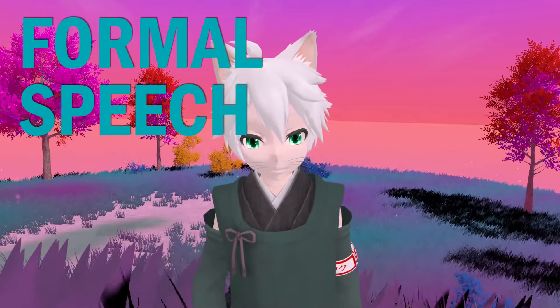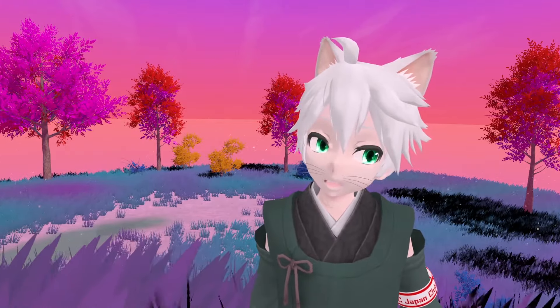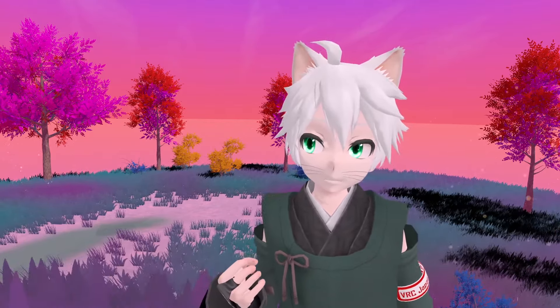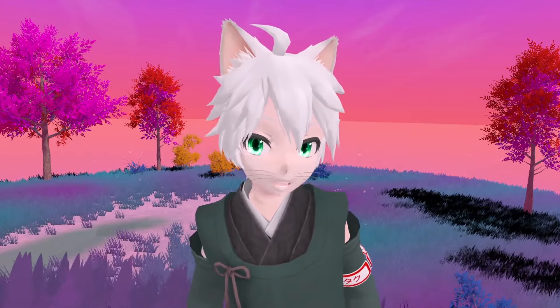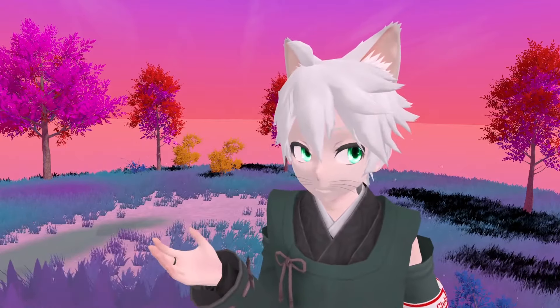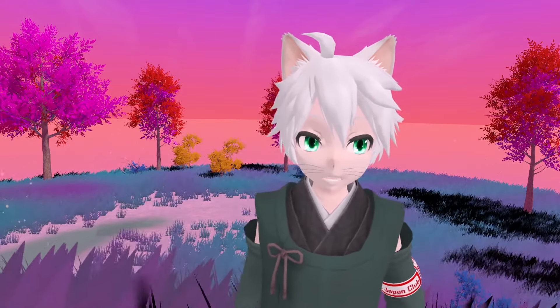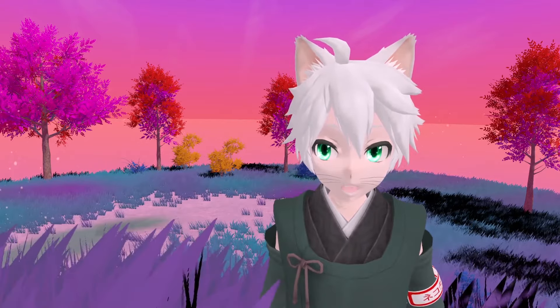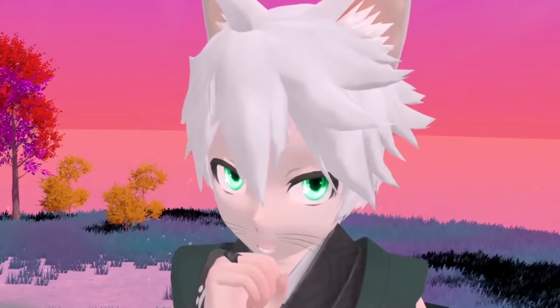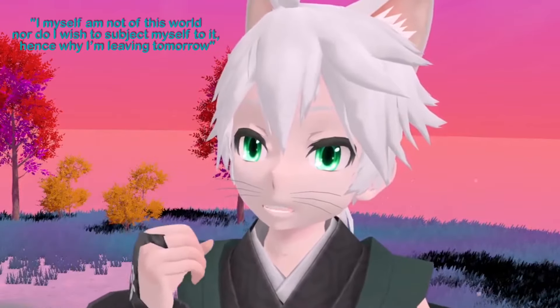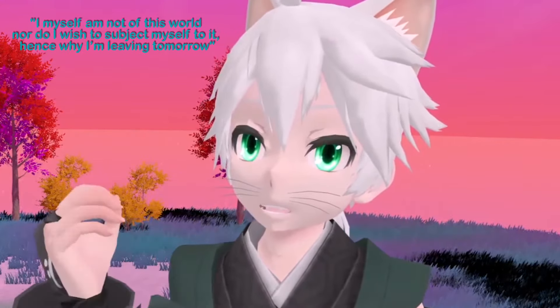Formal speech. I don't do it as much as I want to, but I really like formal or fancy speech, words and phrases. I do use some words that aren't used as much in informal situations. I don't know why I love it, and it's mostly when it comes to English. Here's a simple sentence to demonstrate: 'I myself am not of this world, nor do I wish to subject myself to it, hence why I am leaving tomorrow.' Though I would not want nor be able to speak to this extreme at all times.